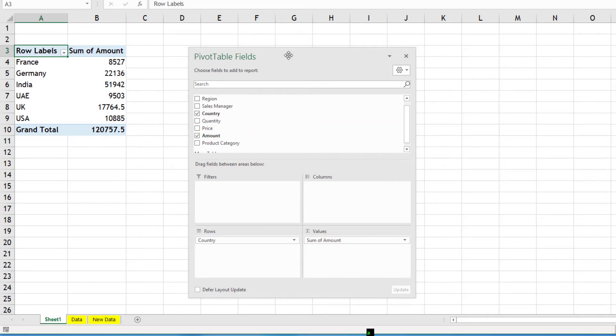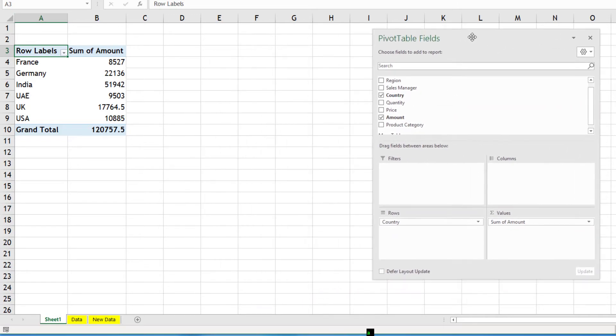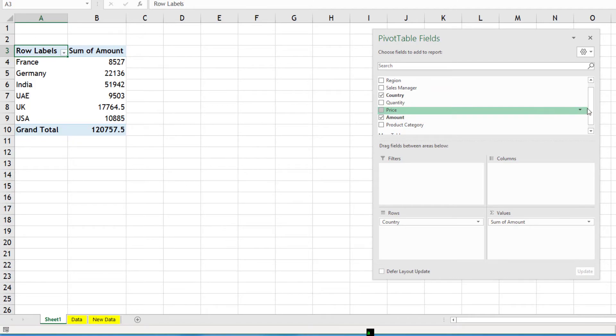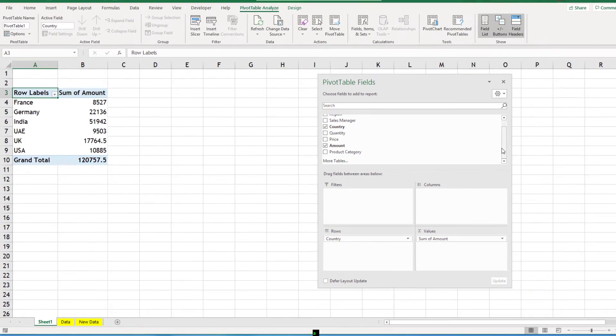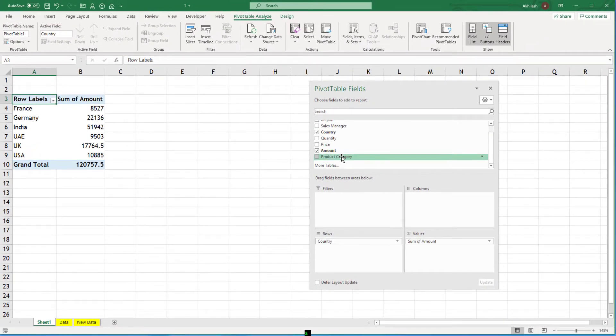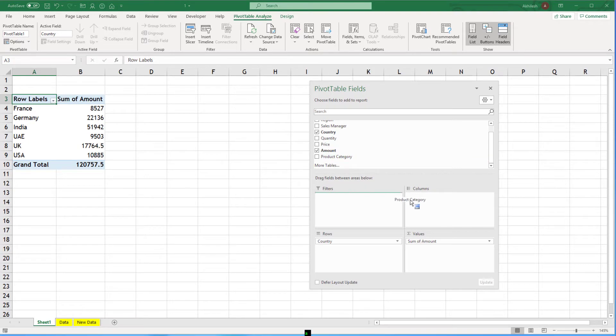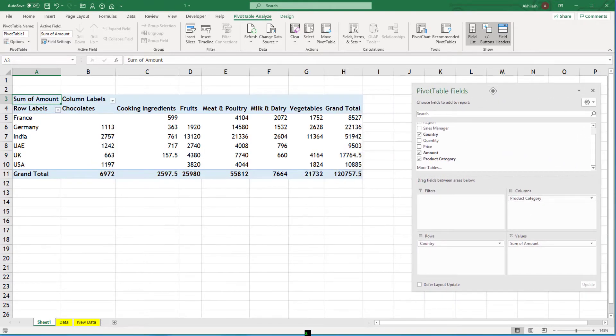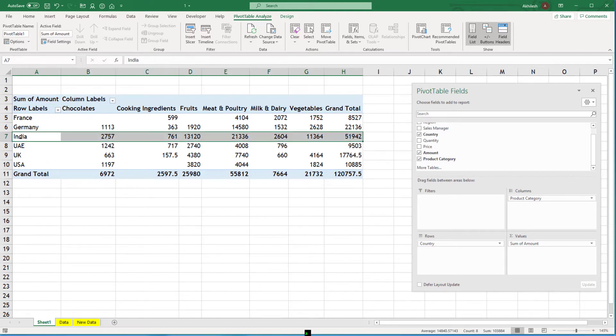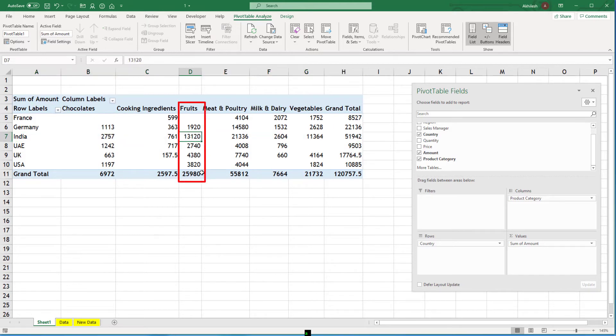I want to see country-wise product-wise sales like India and fruits. So I can take my product category. I can keep it in columns and that's my country-wise product-wise sales. And here you can easily answer India and fruits is 13,120.